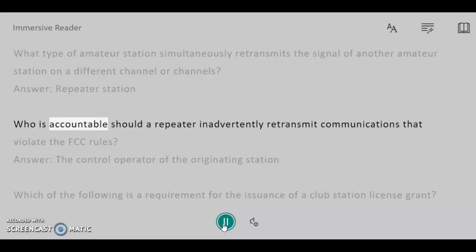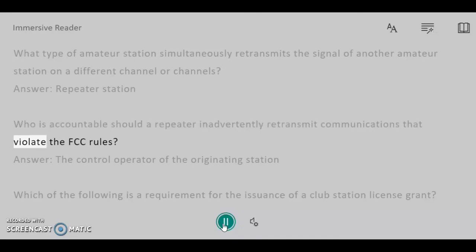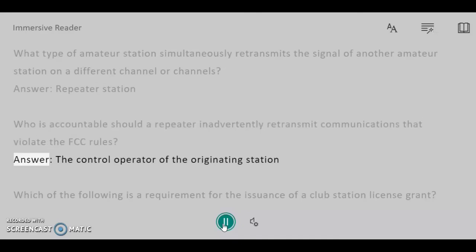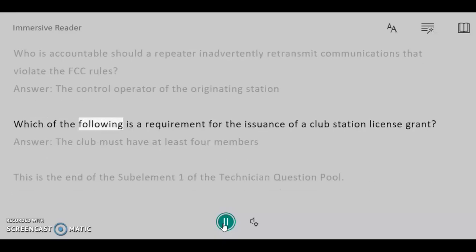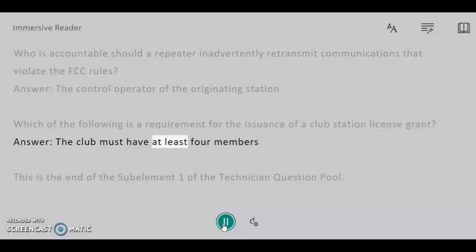Who is accountable should a repeater inadvertently retransmit communications that violate the FCC rules? Answer: The control operator of the originating station. Which of the following is a requirement for the issuance of a club station license grant? Answer: The club must have at least four members. This is the end of Sub-Element T1 of the Technician question pool.